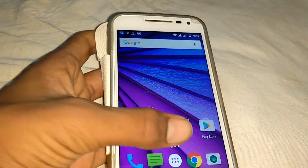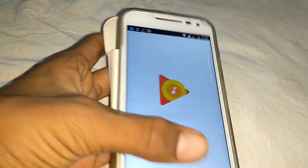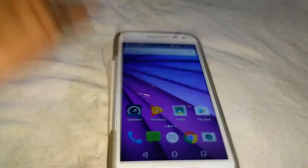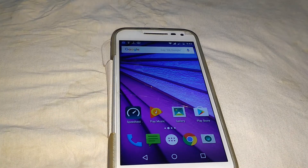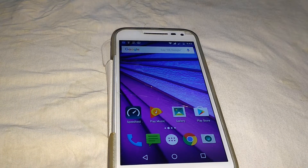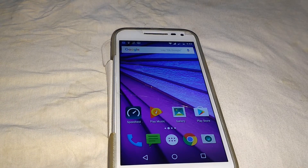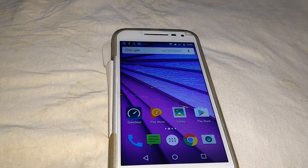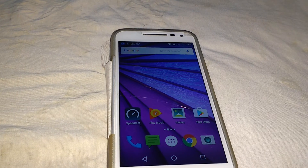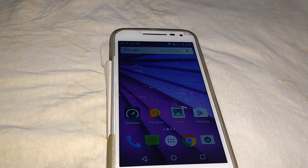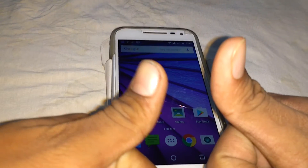So this is how you can unlock your protected apps. Thank you for watching — stay tuned for more videos and please subscribe to my channel.